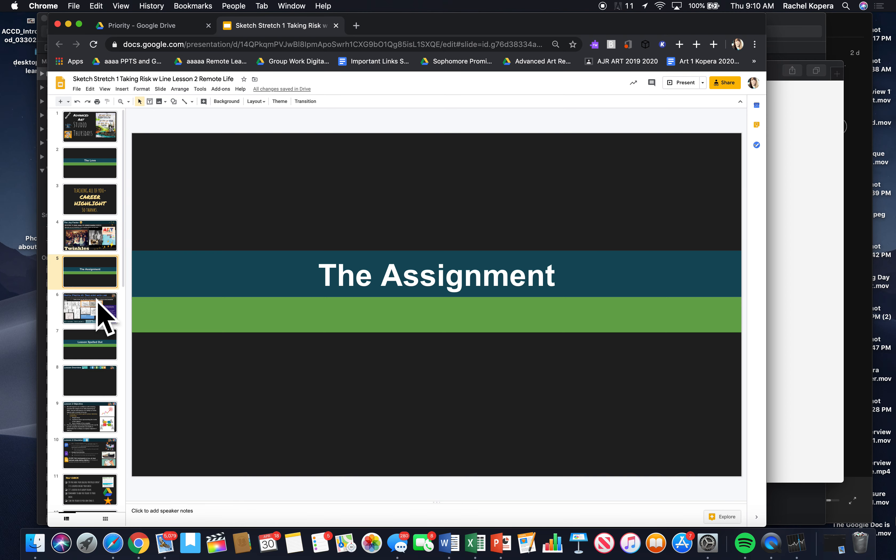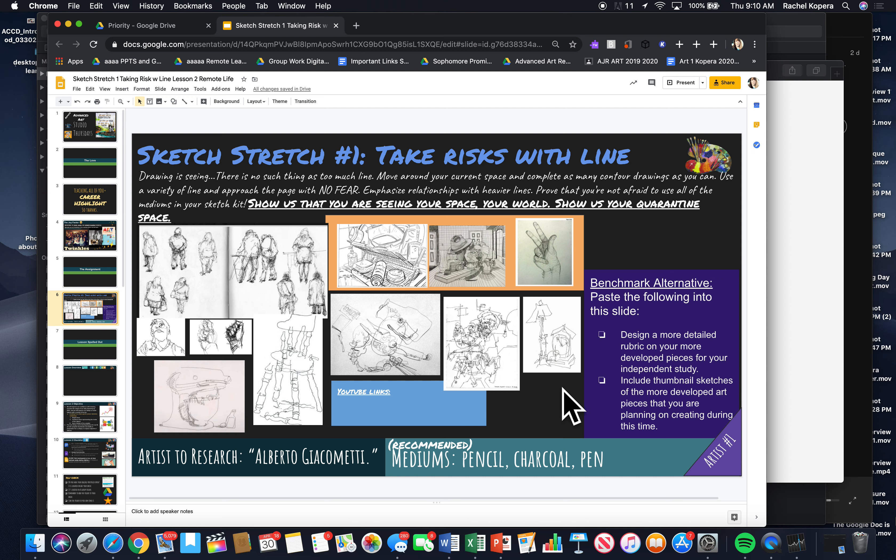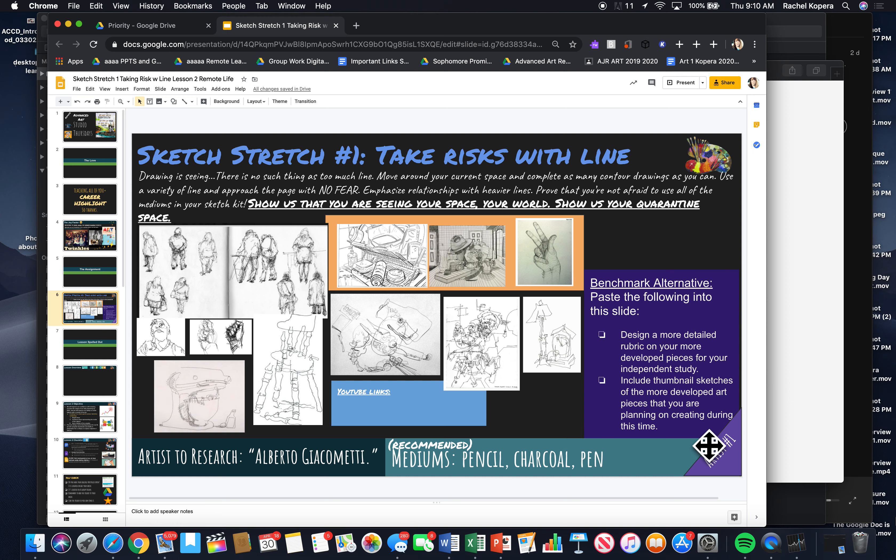And then the assignments. So the assignment for today is to take risks with a line. The way that I'm going to run this is that we will have Studio Thursdays, meaning you are working on a more well-developed version of your independent study, meaning you are including thumbnails and sketches of a more developed art piece here.